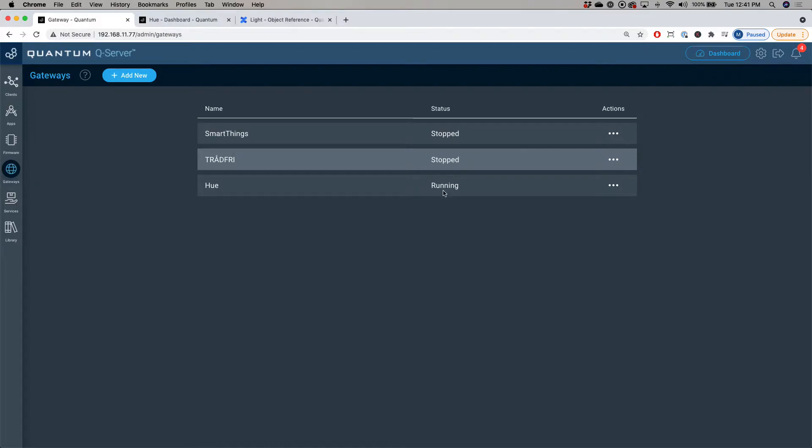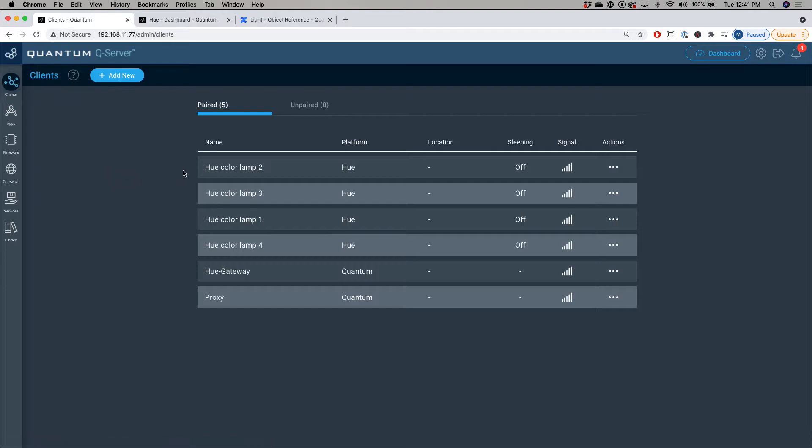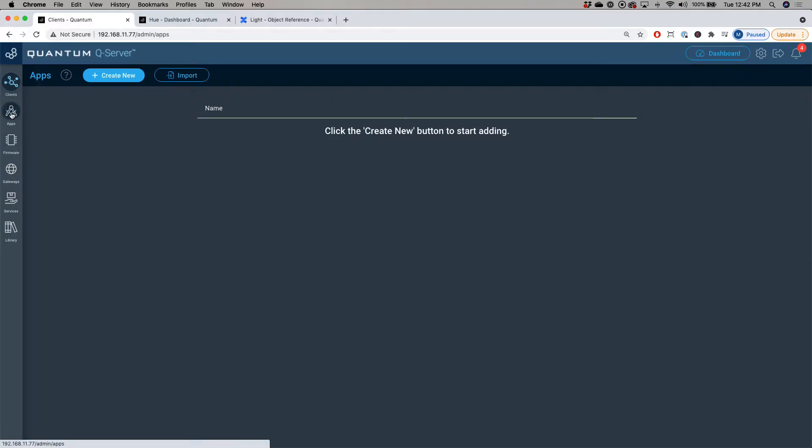Once the Philips Hue gateway is running, you can go over to the clients tab and you'll see that your connected Hue devices will appear in the list. Now that the gateway is set up, let's go over to the application and create our project.